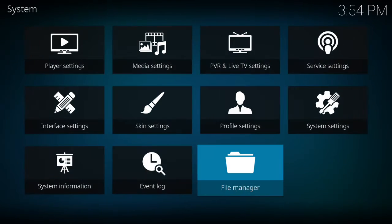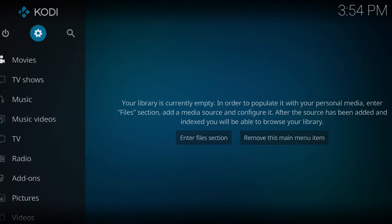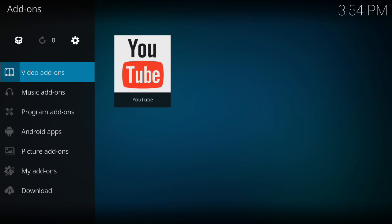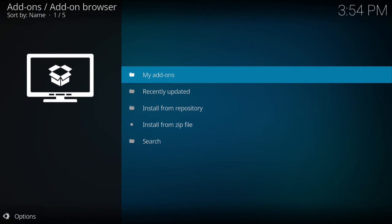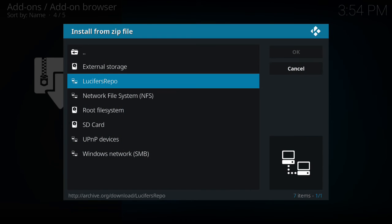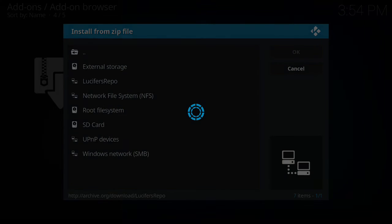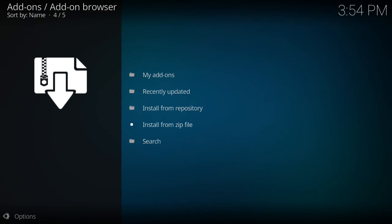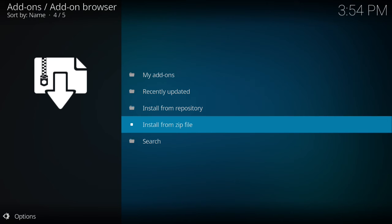Then we're going to go back into our main menu, go on to add-ons, open up the cart icon at the top left, say install from zip file, select lucifer's repo, select the first option which is repository dot lucifer. We're going to wait for this to install and appear at the top right of our screen.